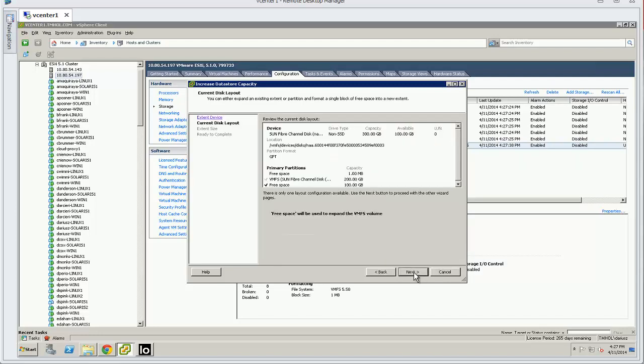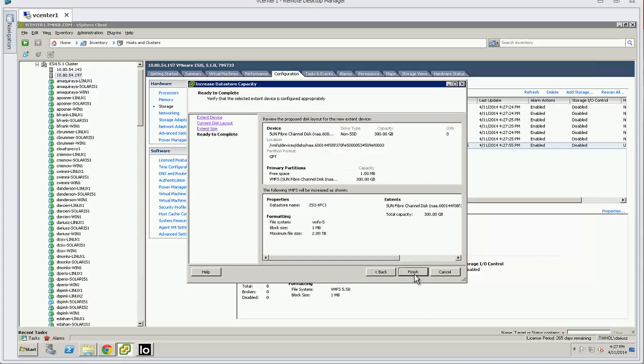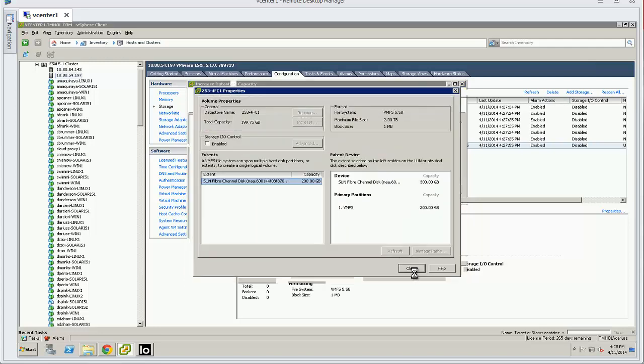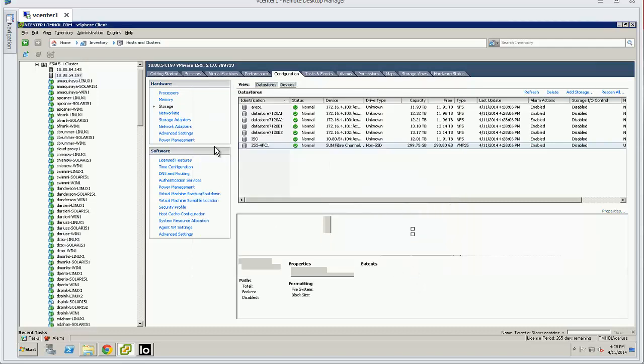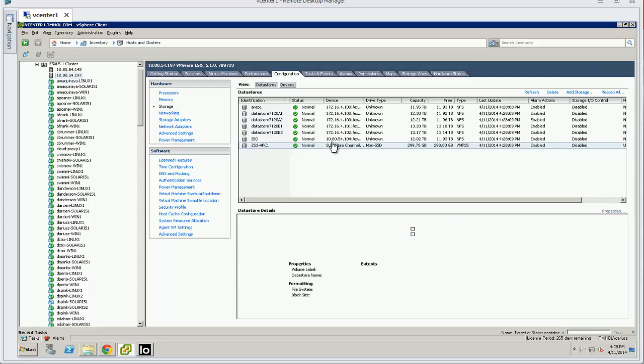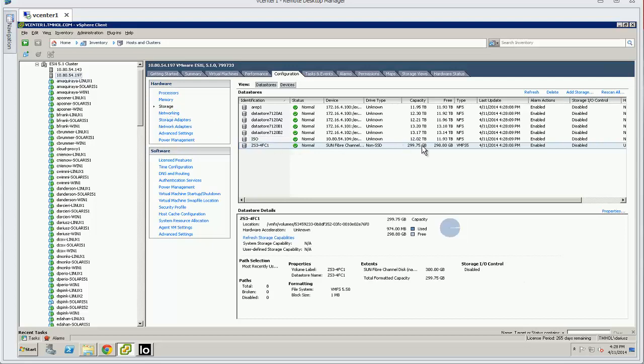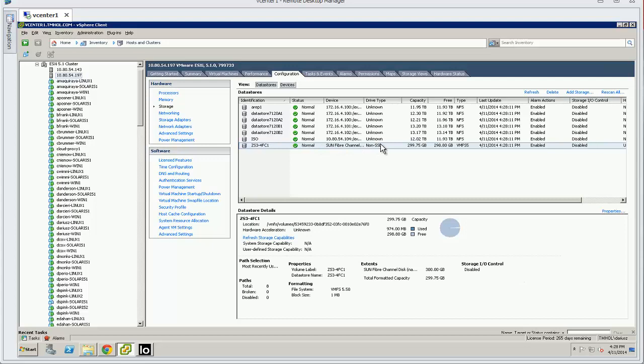And we'll choose the 300 gig disk because we grew that one. We want to use the same one, and it's going to use all the existing space. We'll maximize it, all 100 gig available. Hit close, and now our new fiber channel based data store is now 300 gigabytes.